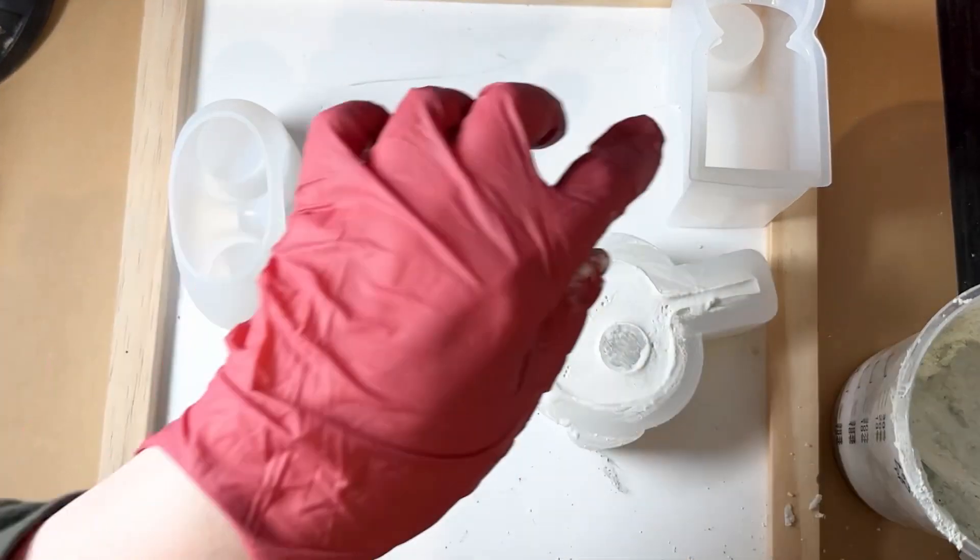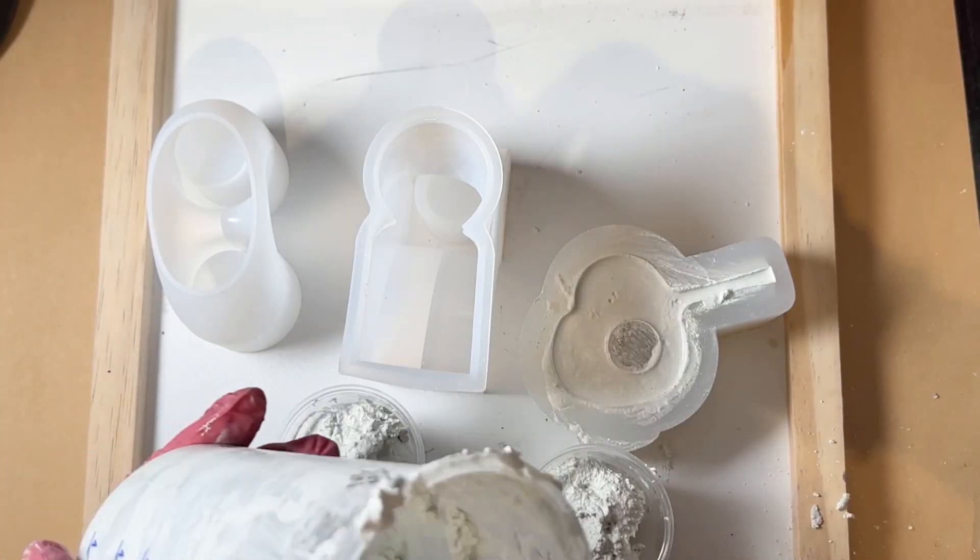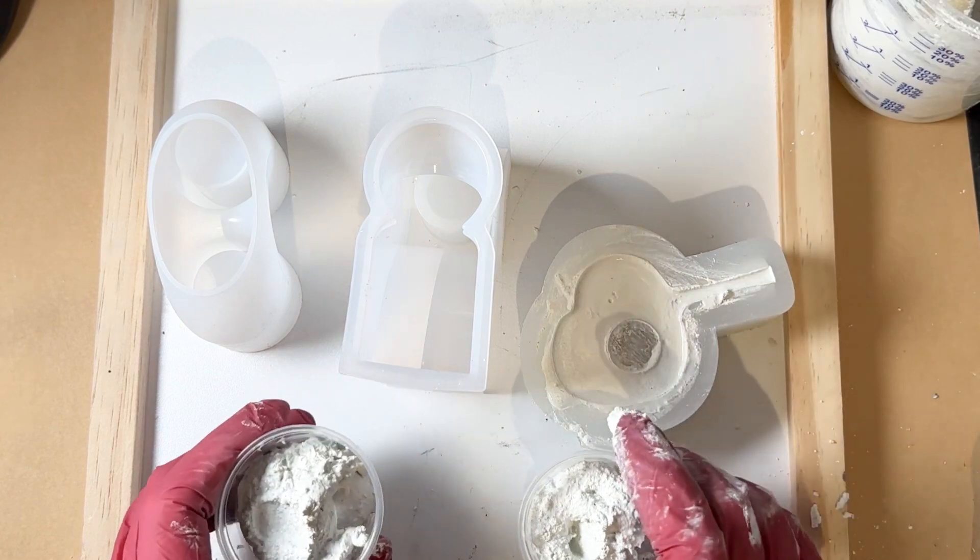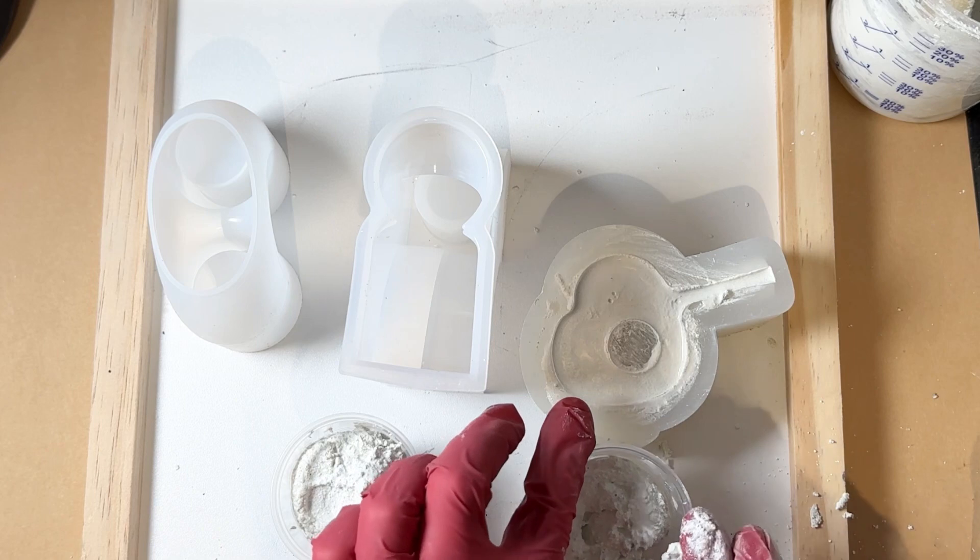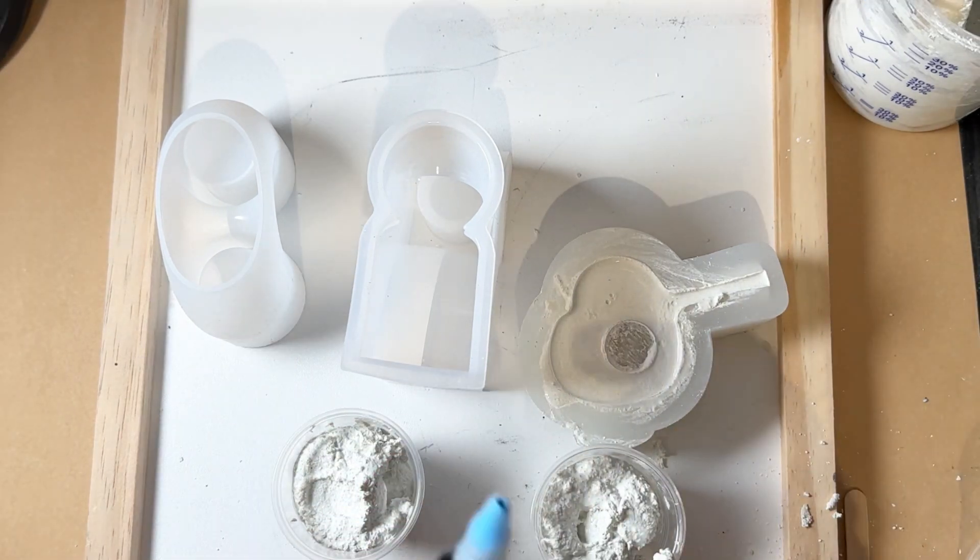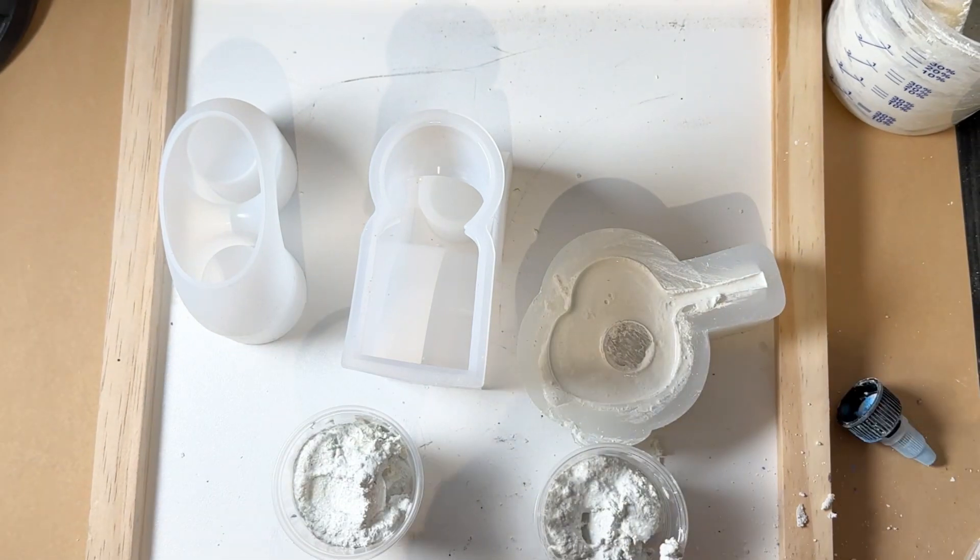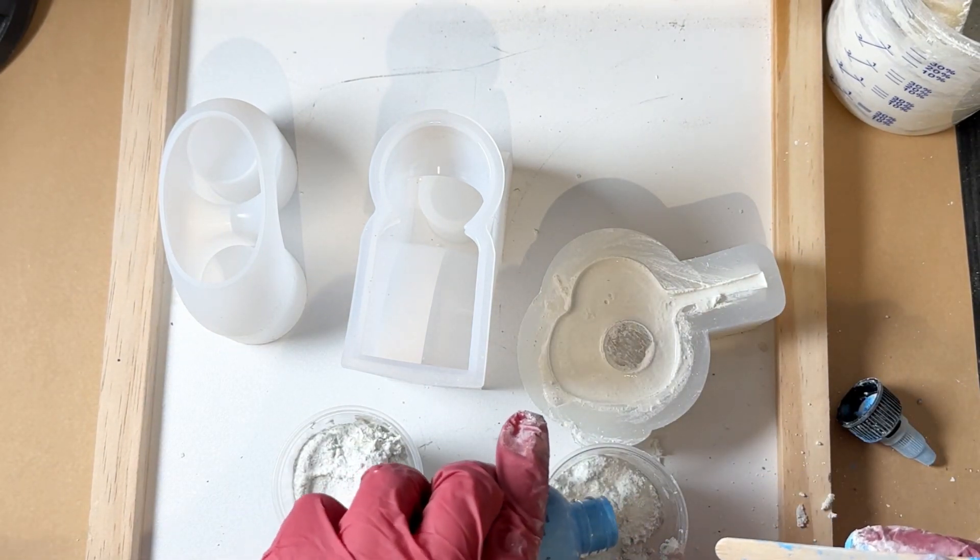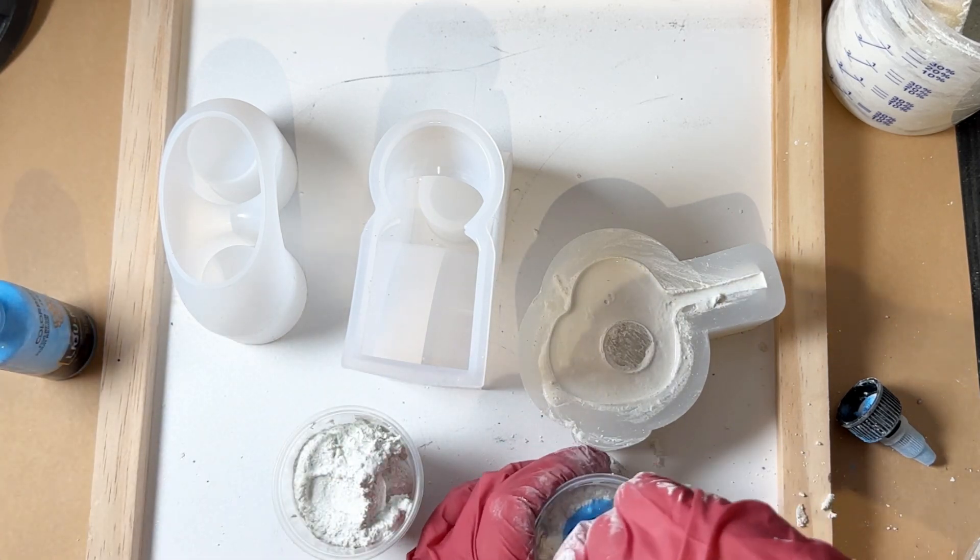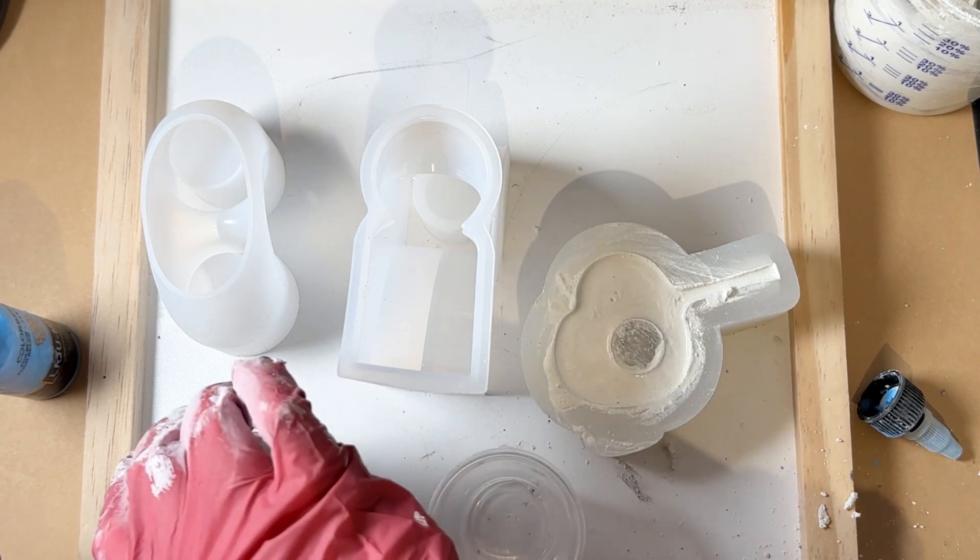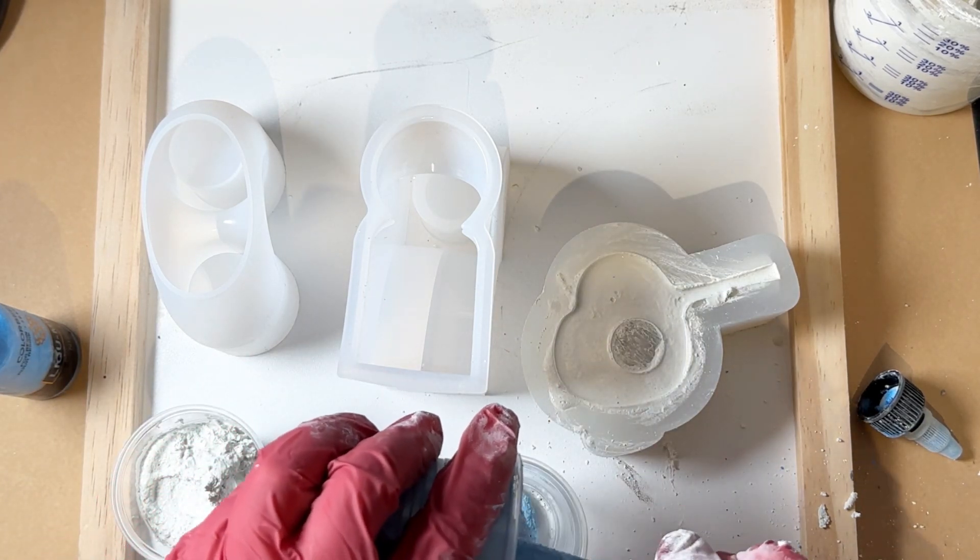Now I'm going to start working on these two. I've separated out some of the cement into two cups and I'm going to add some pigment. I'm going to use this Nizza, and then I'm going to layer that back into this cup.